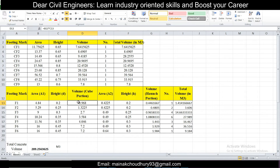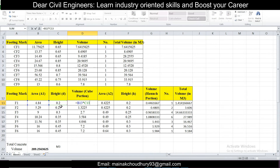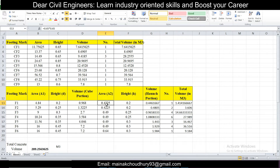The cube portion volume is simply A1 multiplied by small d. That gives us the volume of the rectangular cube portion. Next comes A2, which is the area of the haunch portion.